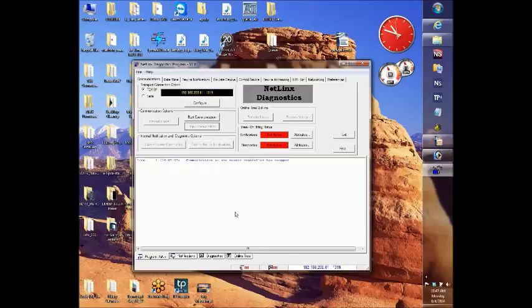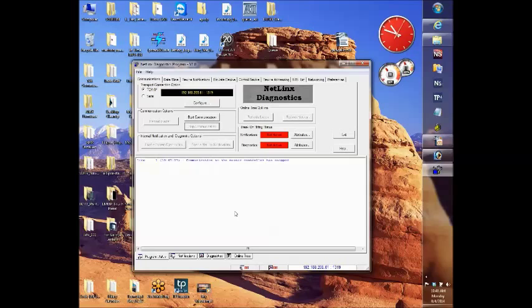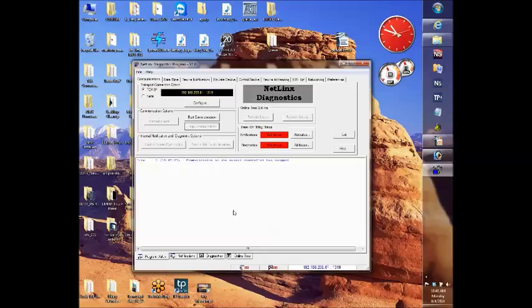Just so you know, the two masters that we'll be working with are on my network. Master system ID number one is at IP address 192.168.205.21 and master number two, the NI700, is at 192.168.205.61.